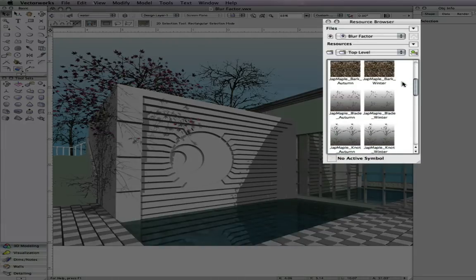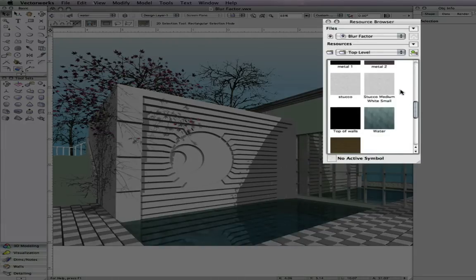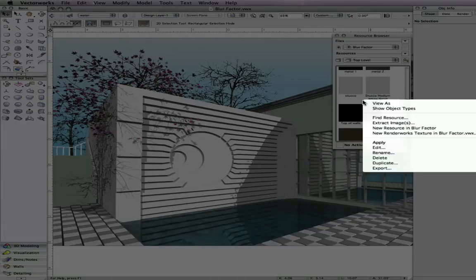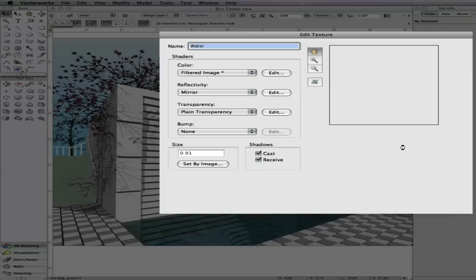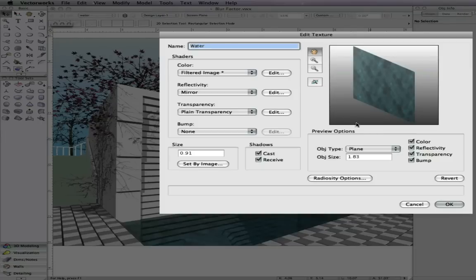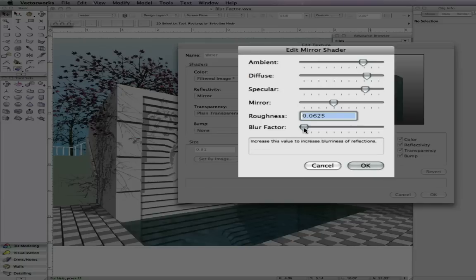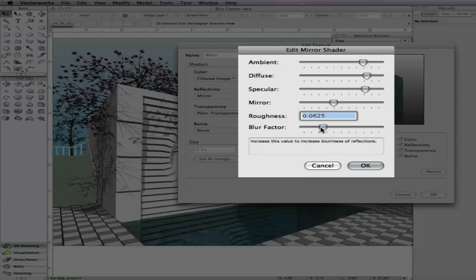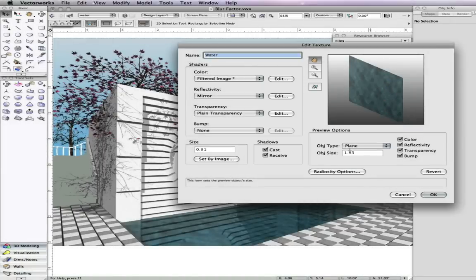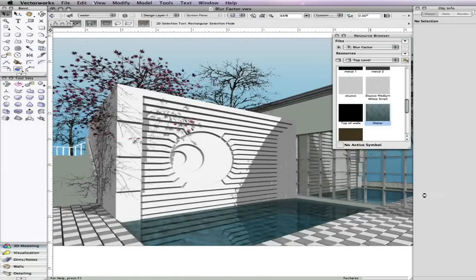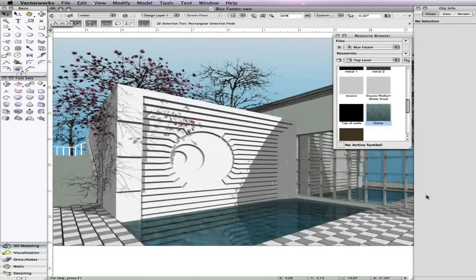To make the reflectivity of this texture less sharp, we will edit the mirror shader for this texture and increase the blur factor. As it re-renders, notice how the edges of the reflection are not as sharp as they previously were.